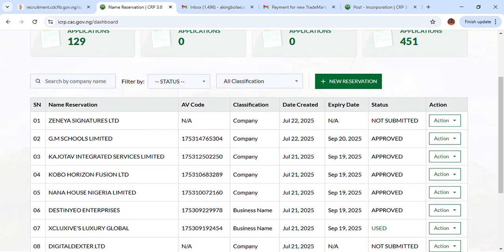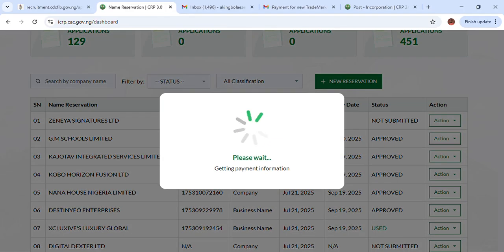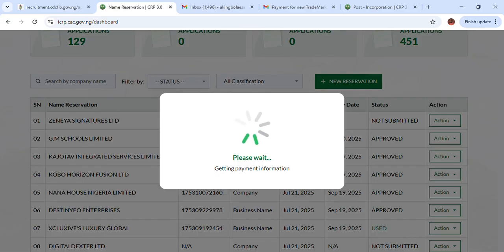Let's take this first name as an example. Let's assume it has been paid for and you want to verify the payment. All you need to do is come to 'Action' and you would see 'Check Payment Status.' You click on 'Check Payment Status,' it will load up, and it is trying to check and confirm the payment status of the payment that was made. If there's a payment already existing on this particular name, it will rectify the payment and bring it up.